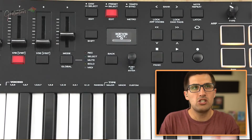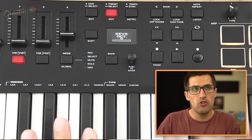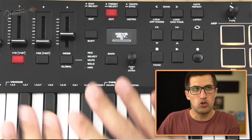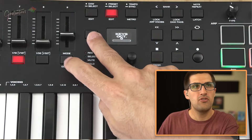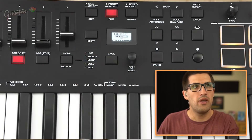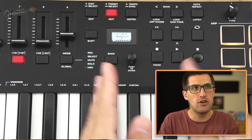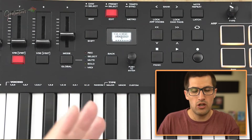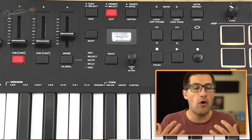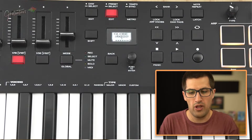I just want to quickly share how you access the global settings — you just go Shift and Global, and it takes you into a different mode. I'll just quickly cover how I have it set up.